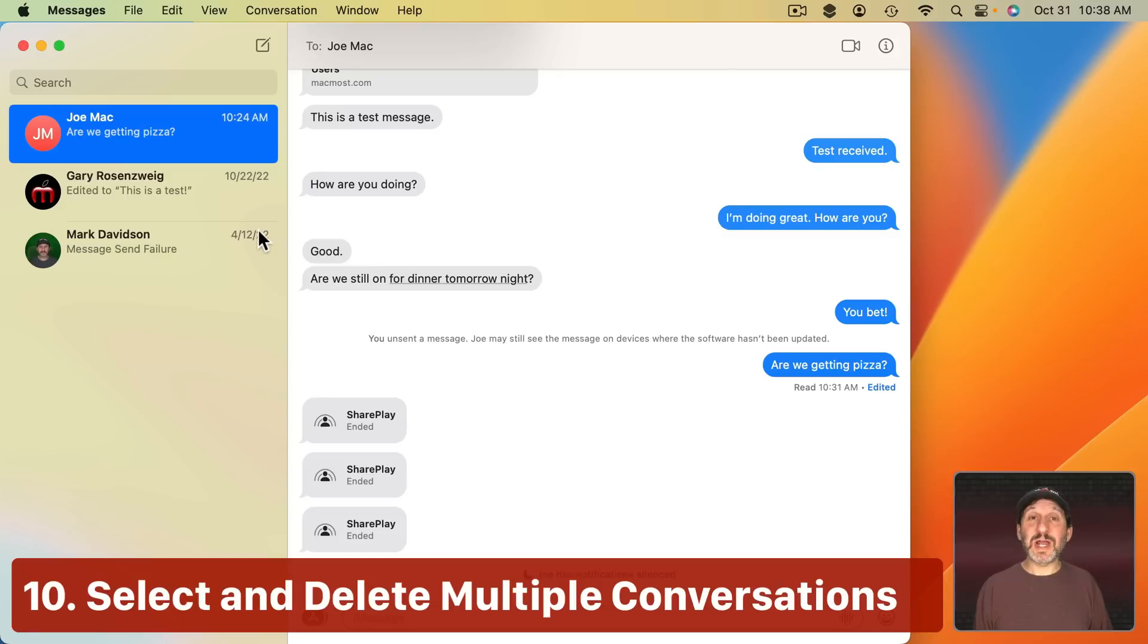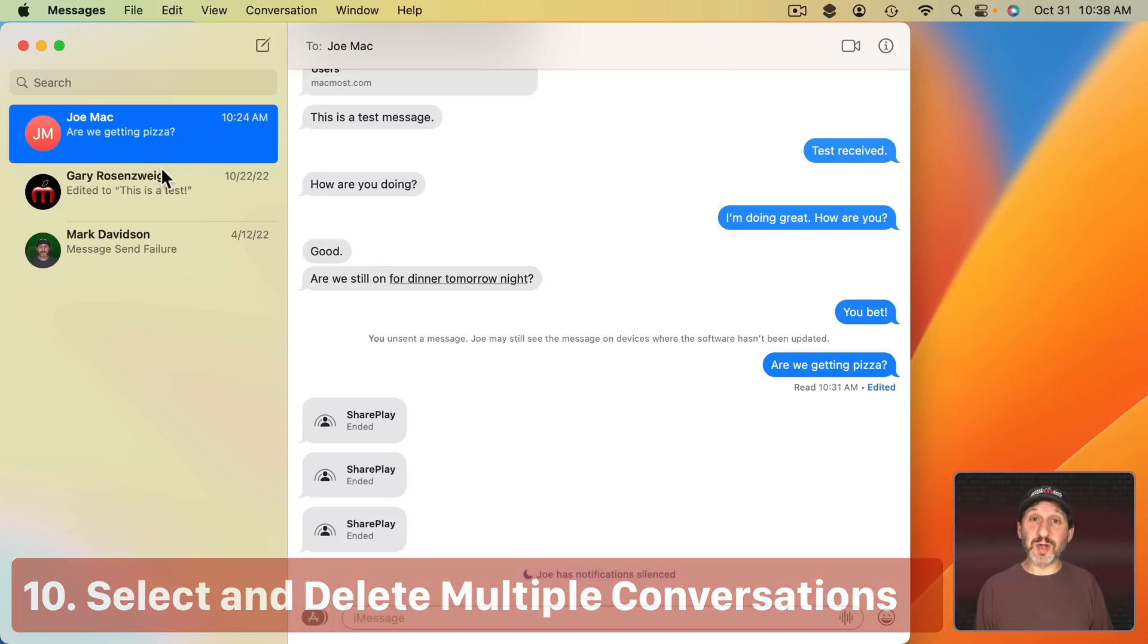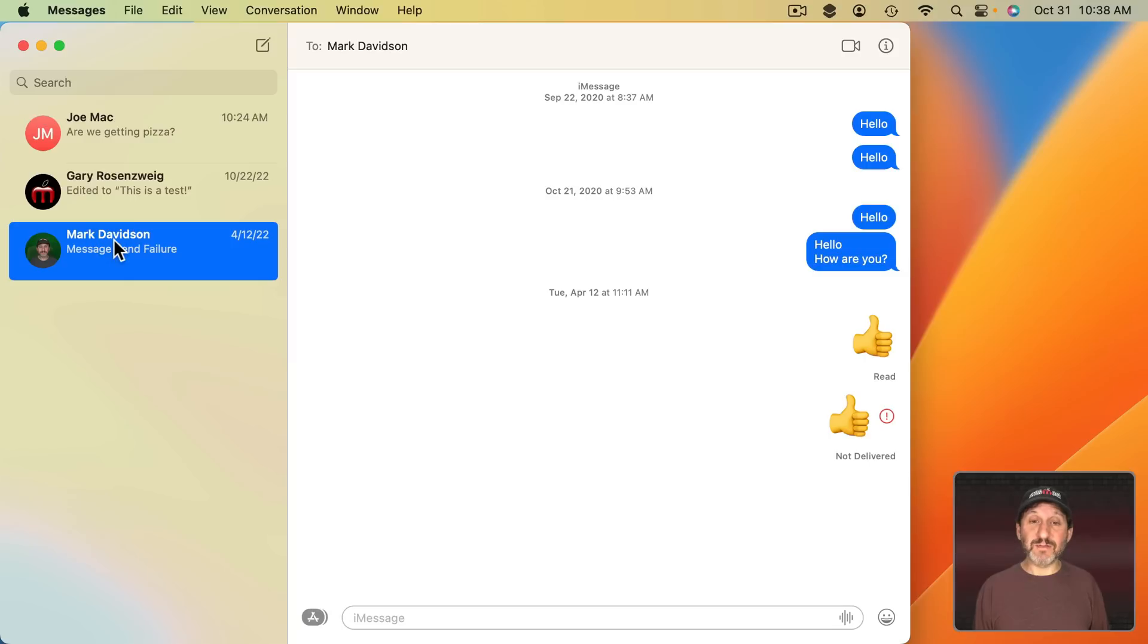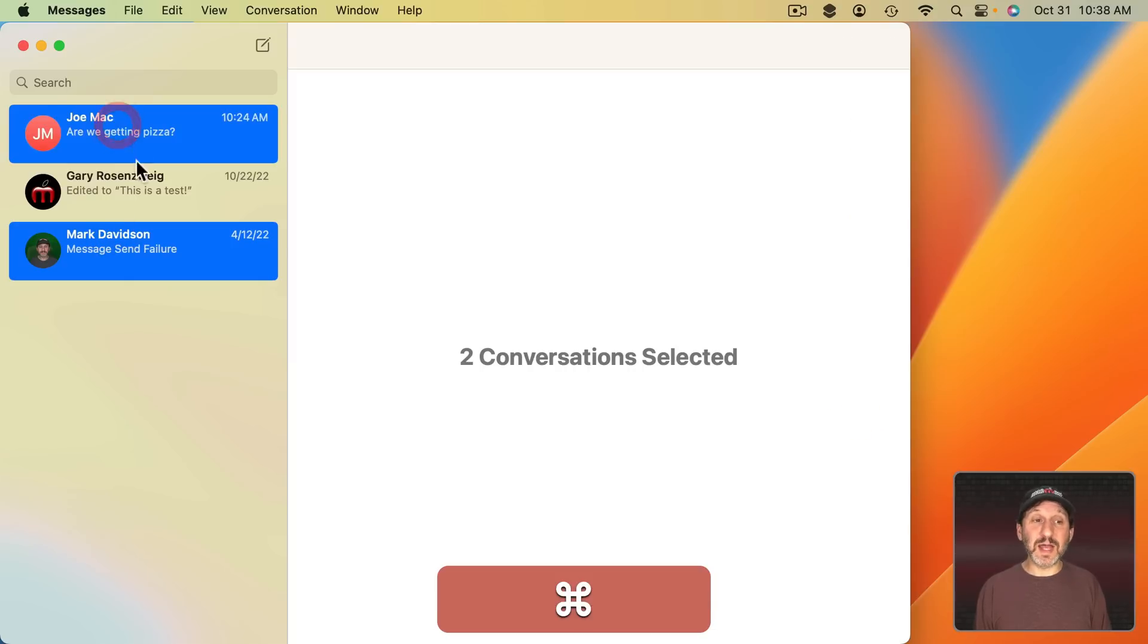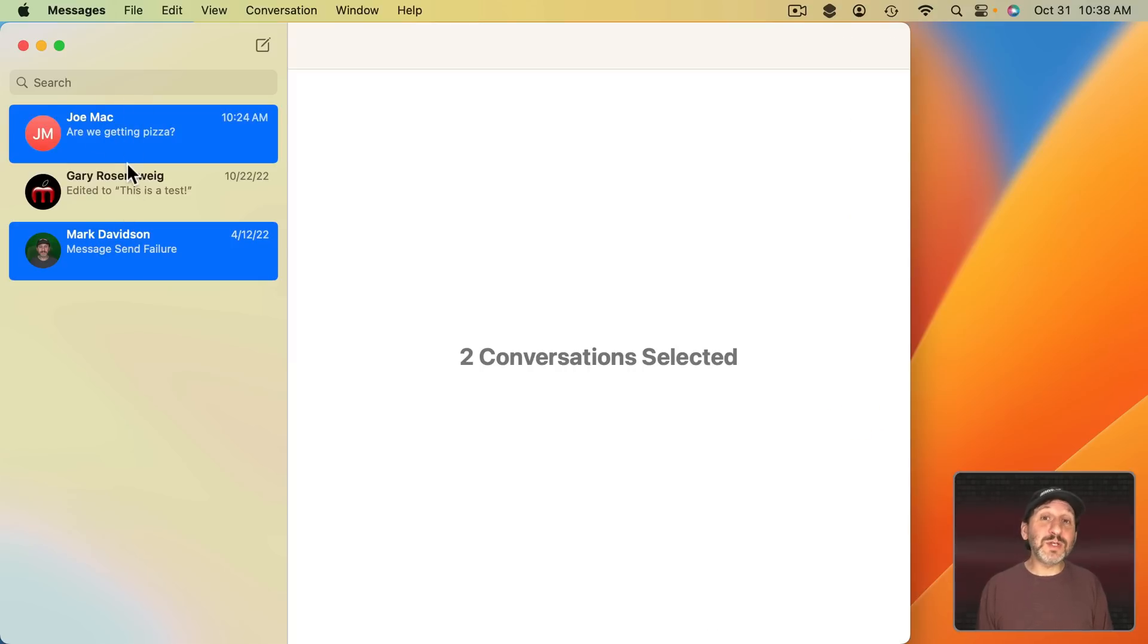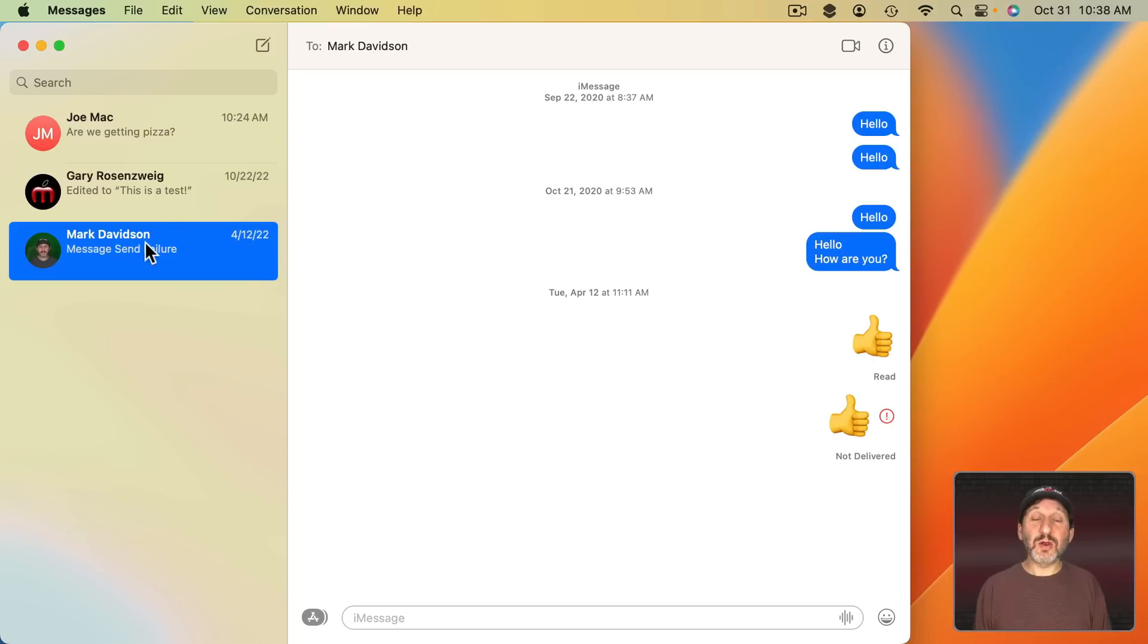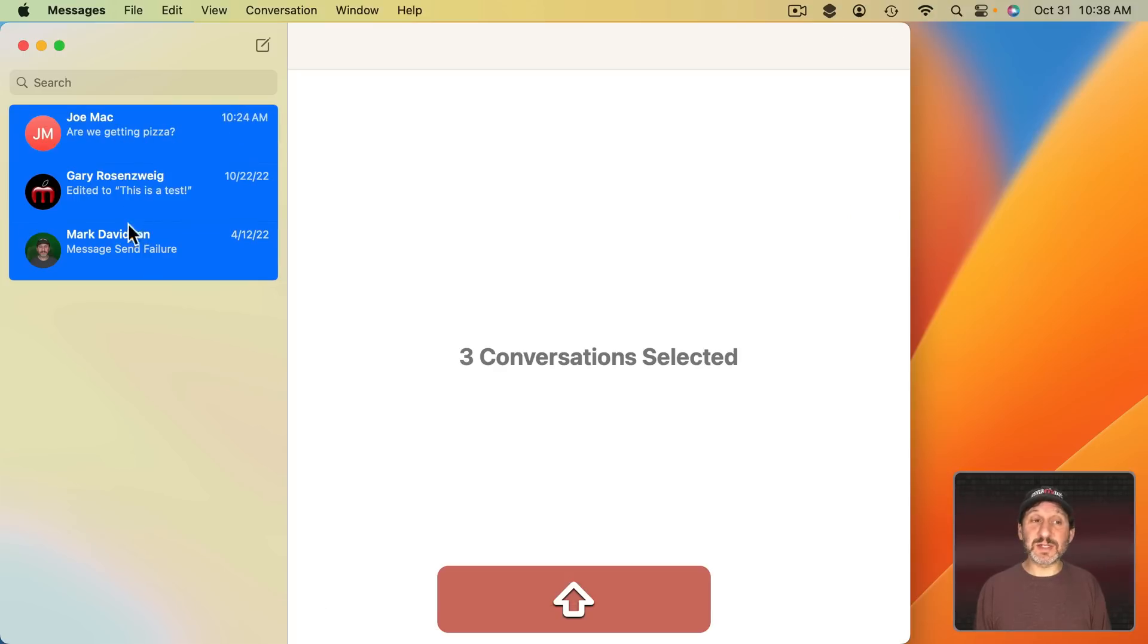Another change that hasn't been talked about is the fact that you can select multiple conversations now. So, for instance, I can select this conversation like that but I can also Command Click to select these two. Just like you could say in the Finder to select Files or in the Mail App to select Messages. You could also have one selected and then Shift Click to select the whole range.